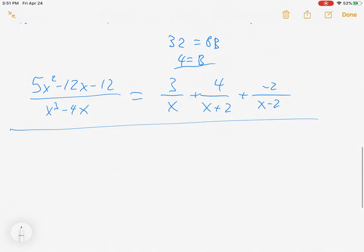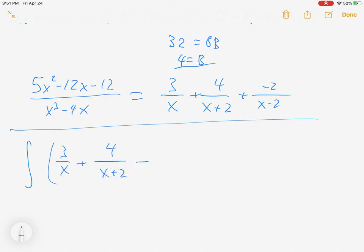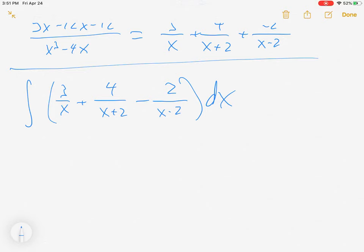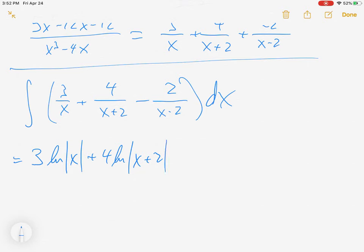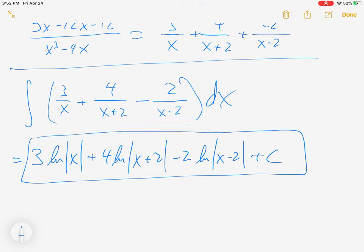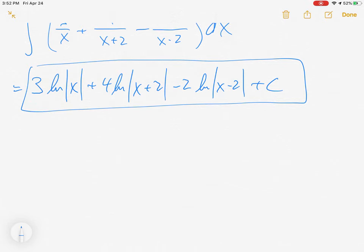So all of that tells me I can go back to my integral and replace it with what I just discovered. The integral becomes: 3 over x, plus 4 over (x plus 2), minus 2 over (x minus 2) dx. This is much easier because these are all just nice natural log integrals. We get 3 ln|x| plus 4 ln|x plus 2| minus 2 ln|x minus 2|, plus C. The derivative of the denominator must be 1 for this to work directly.